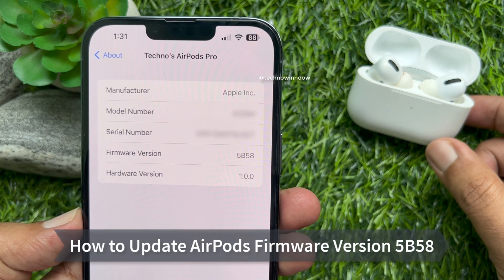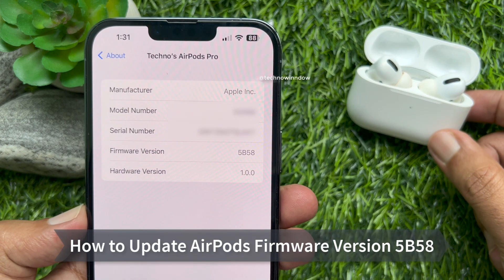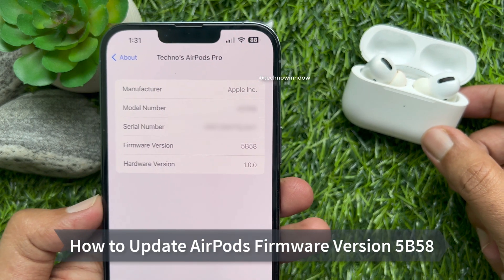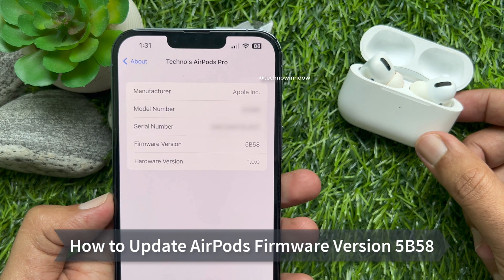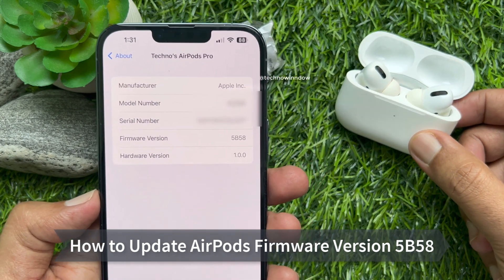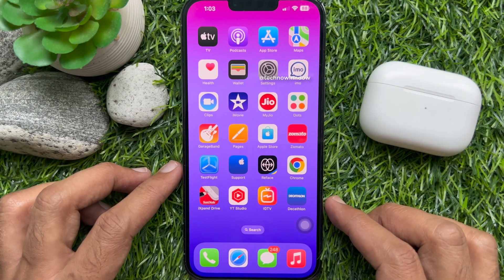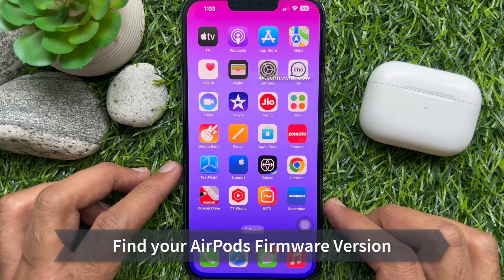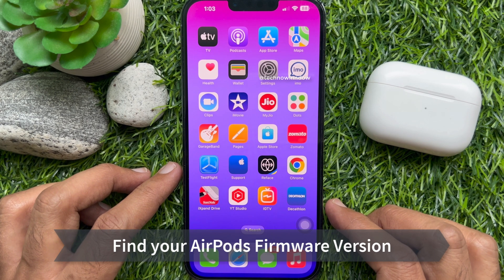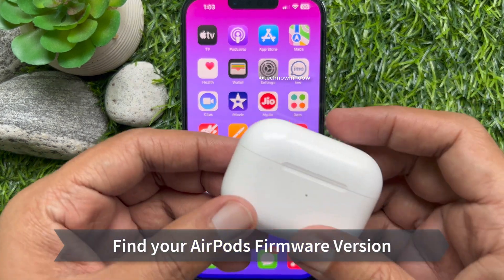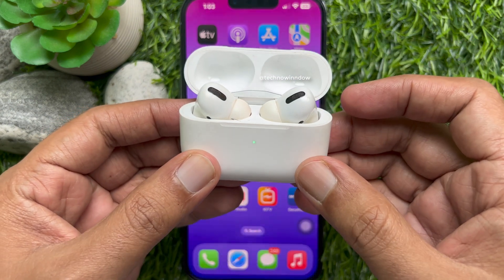Hello everyone, today I would like to show you how to update AirPods firmware to version 5B58. First, I would like to show you how to check your AirPods firmware version.